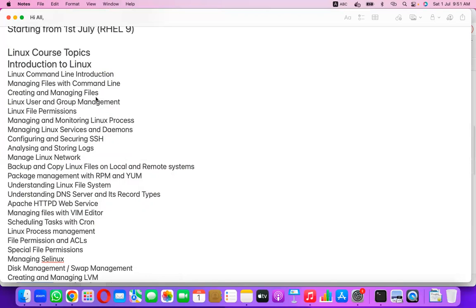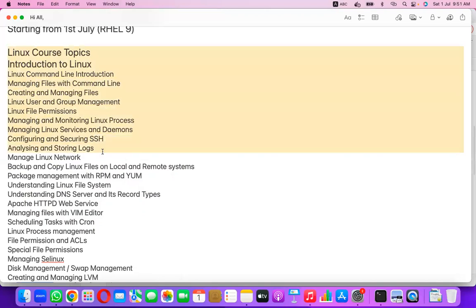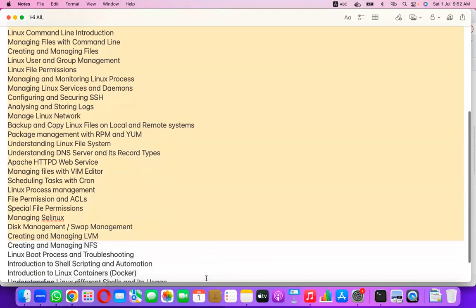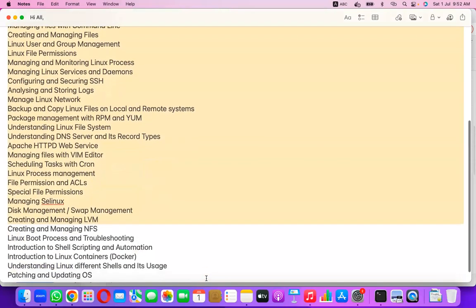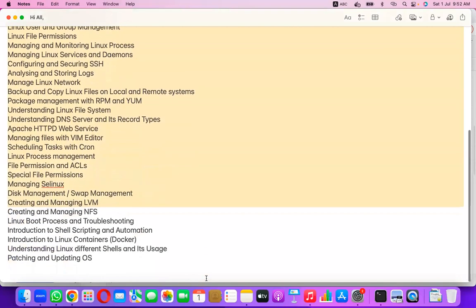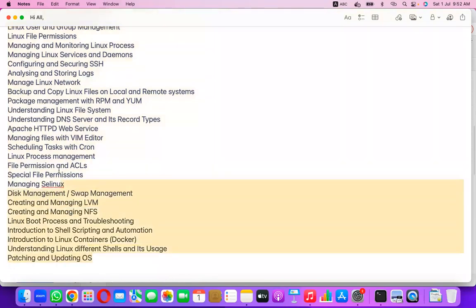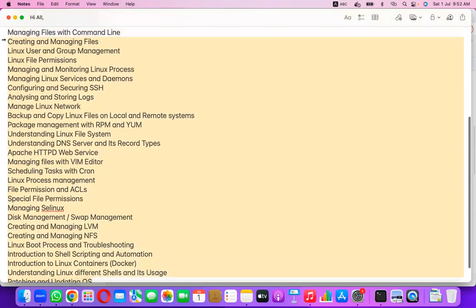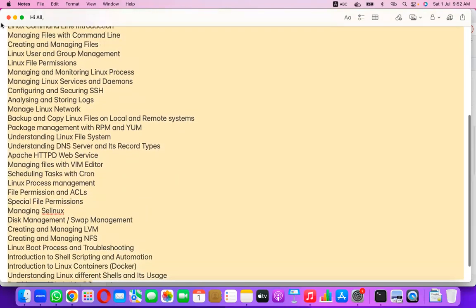Every single class will be recorded, and after each class — maybe within 30 minutes to an hour — the recording will be provided to you for future reference.